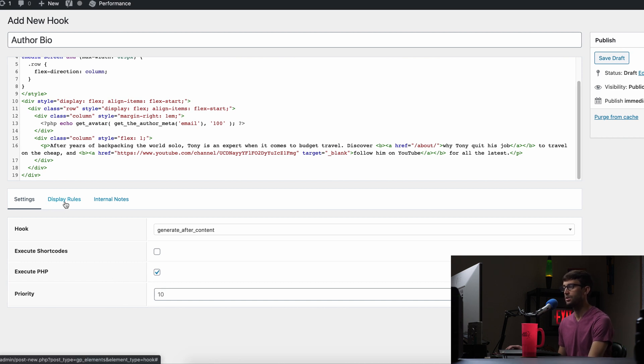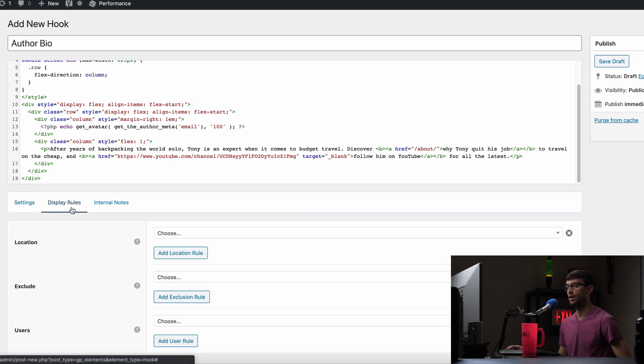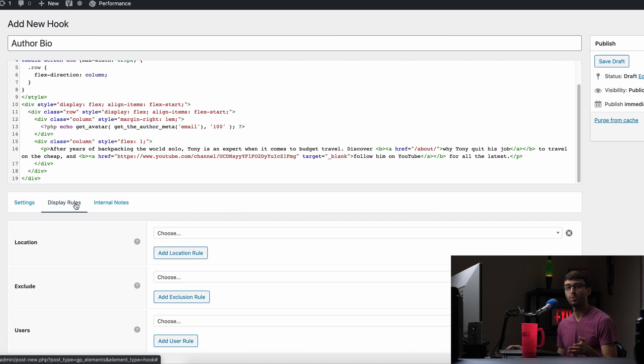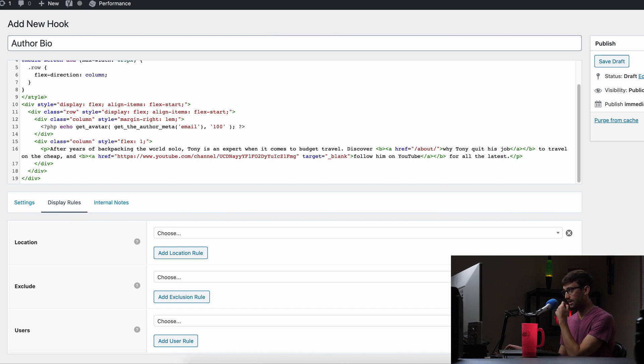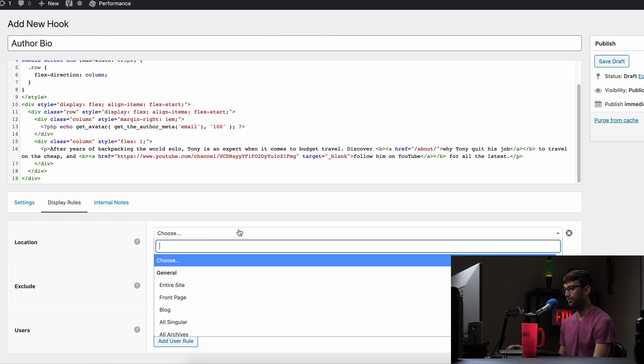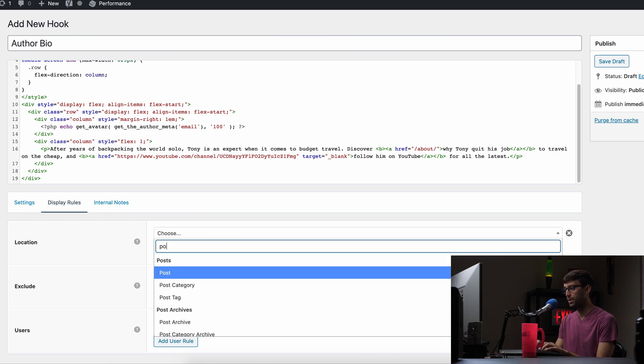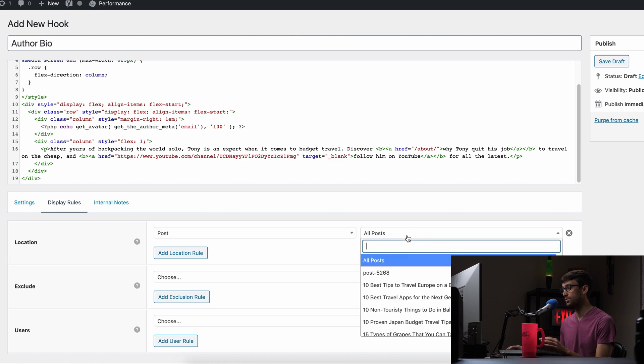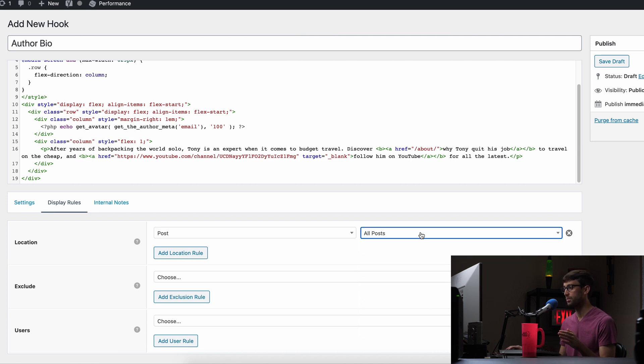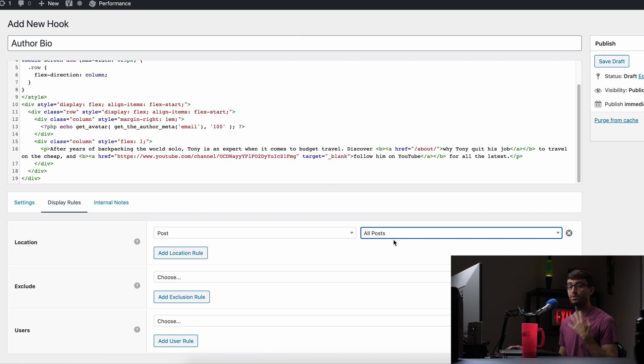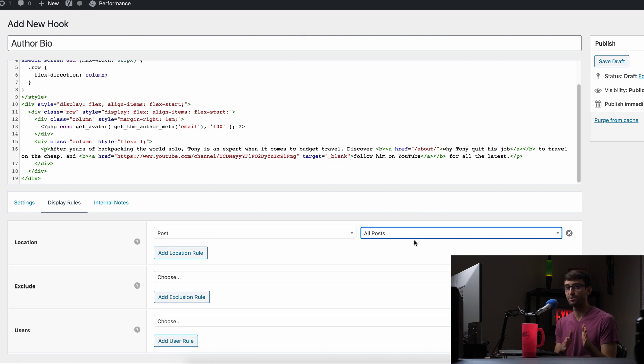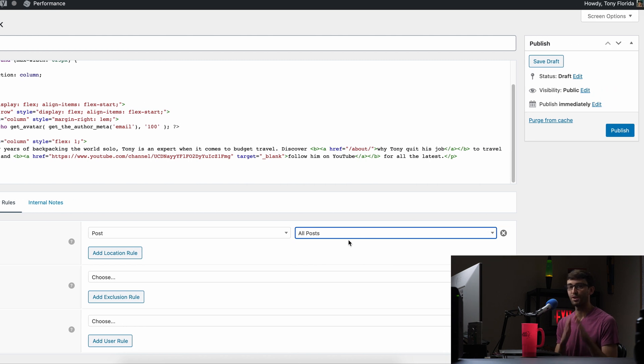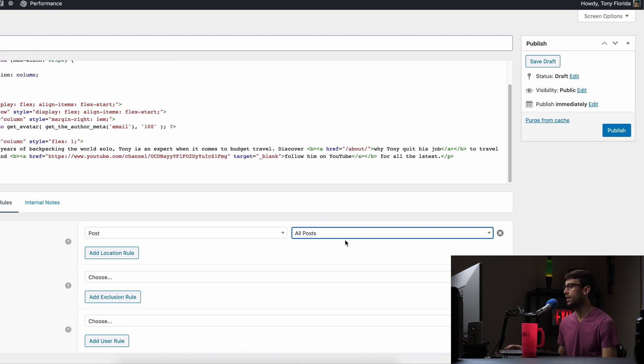And then the last thing you want to do is tell GeneratePress where we want this to show up on our website. So that is going to be just for our posts. So search for posts. And you can specifically choose what individual posts you want to show up on. But by default, and for me, I want this to show up on all posts across my whole website. And that's just posts, not pages or anything like that, just blog posts.